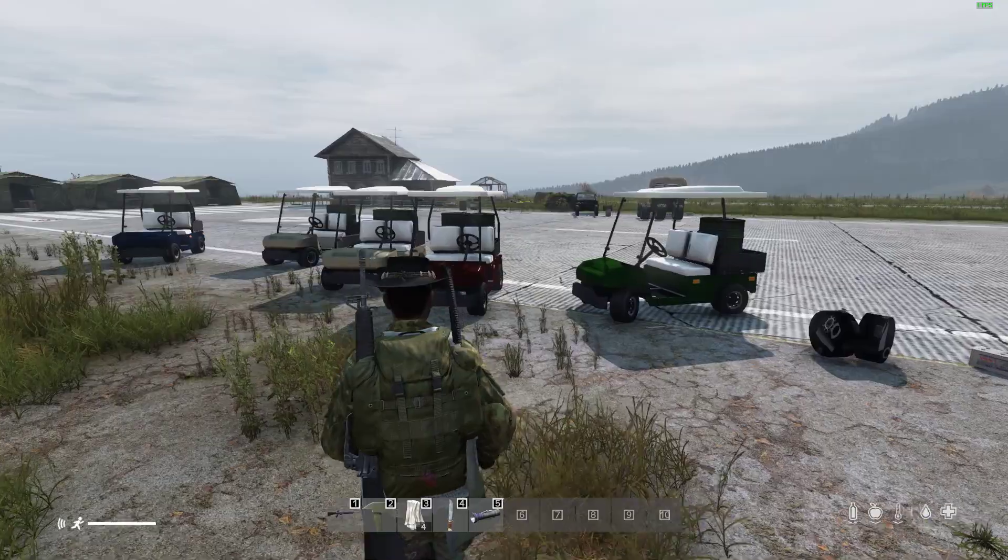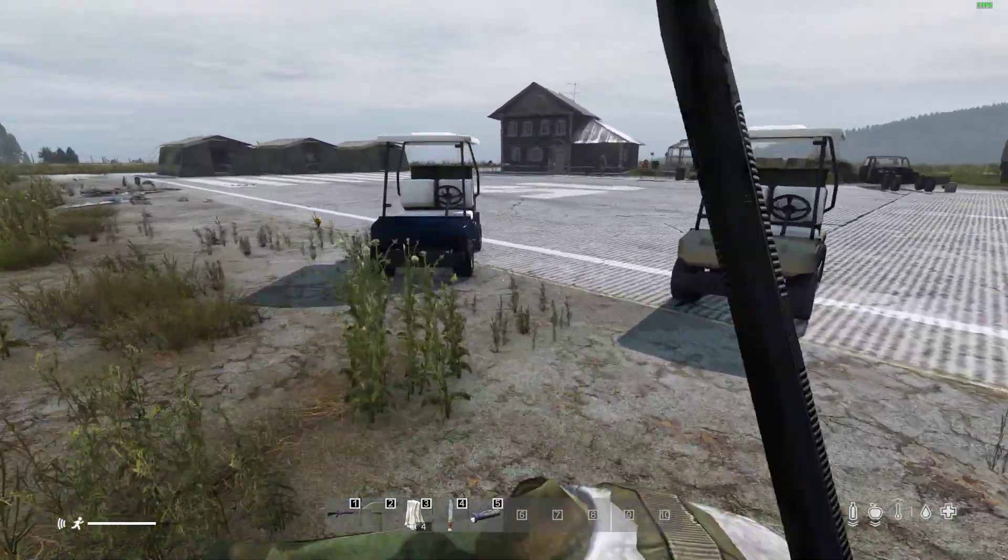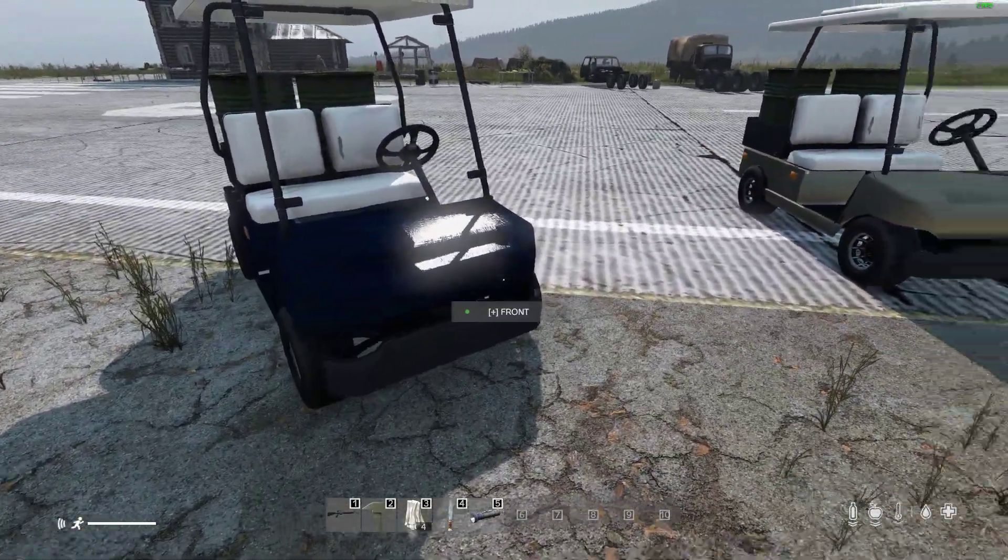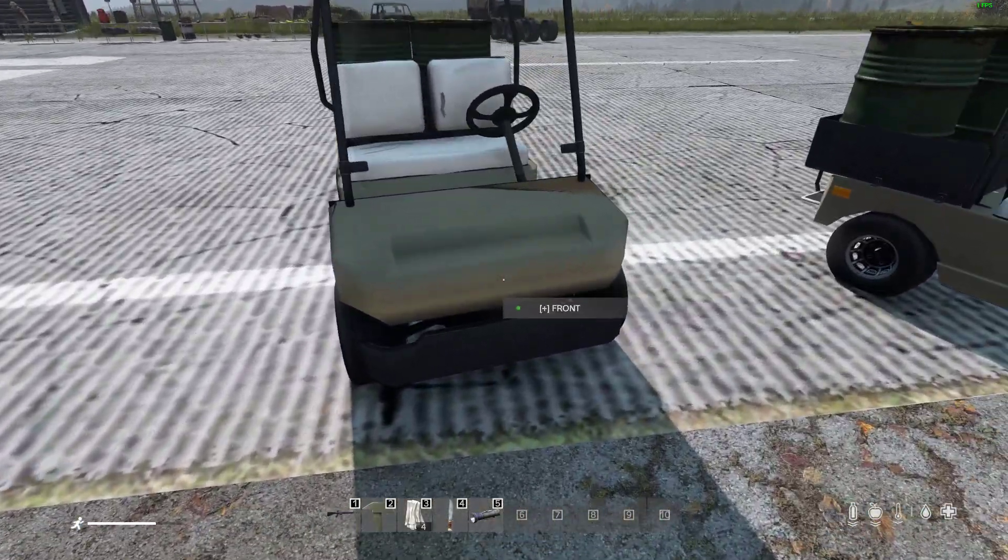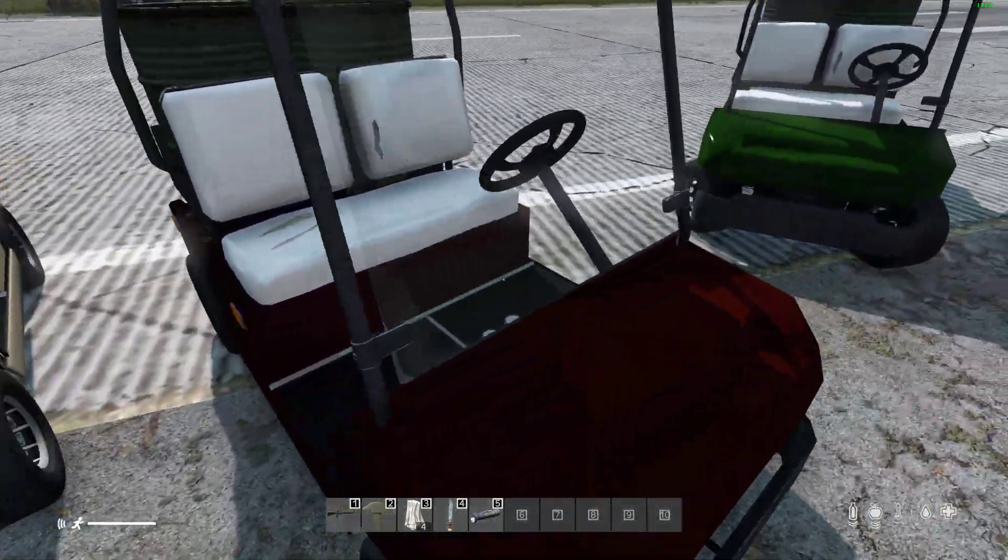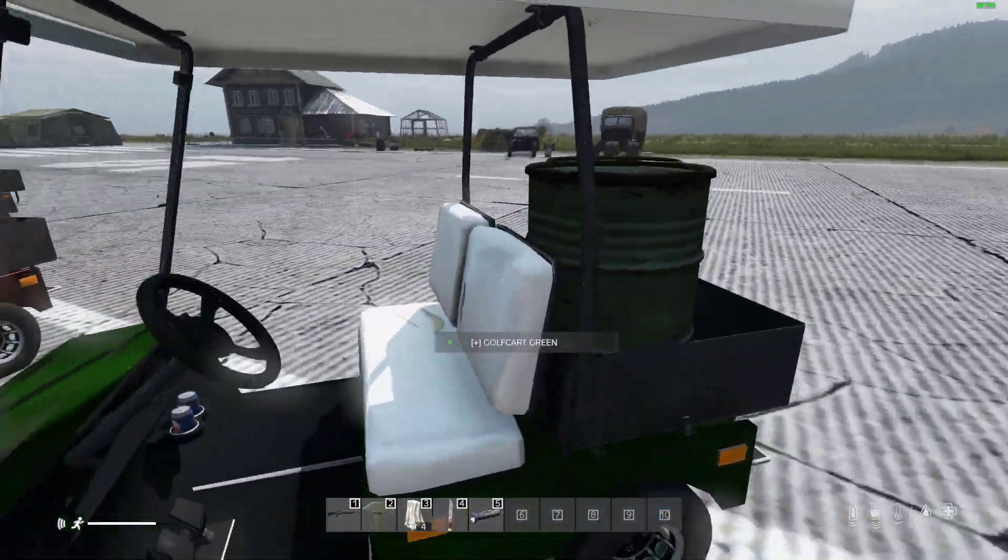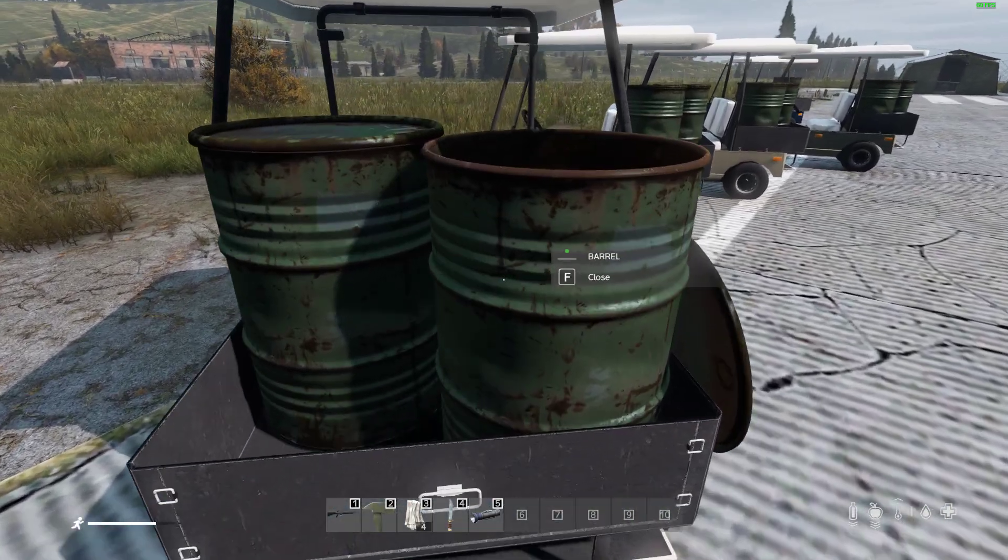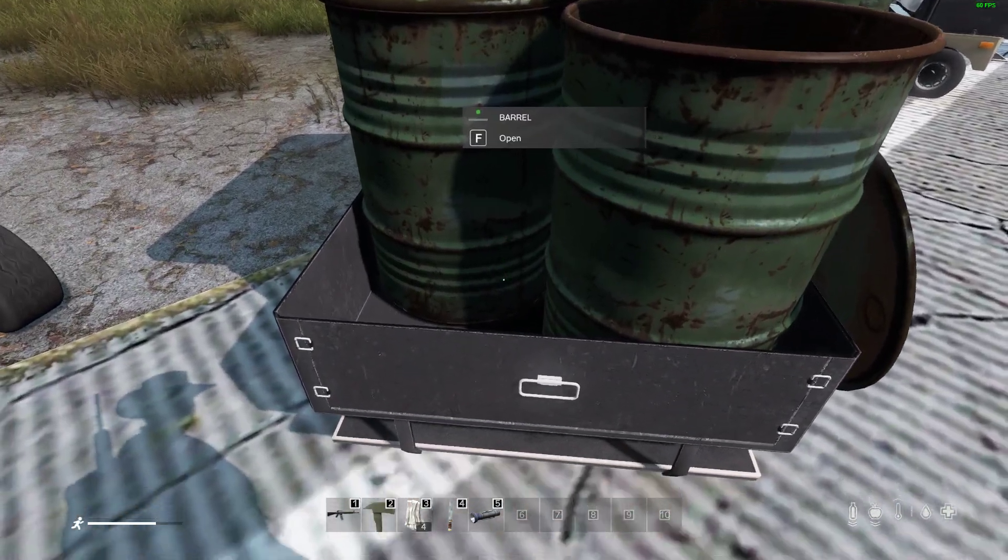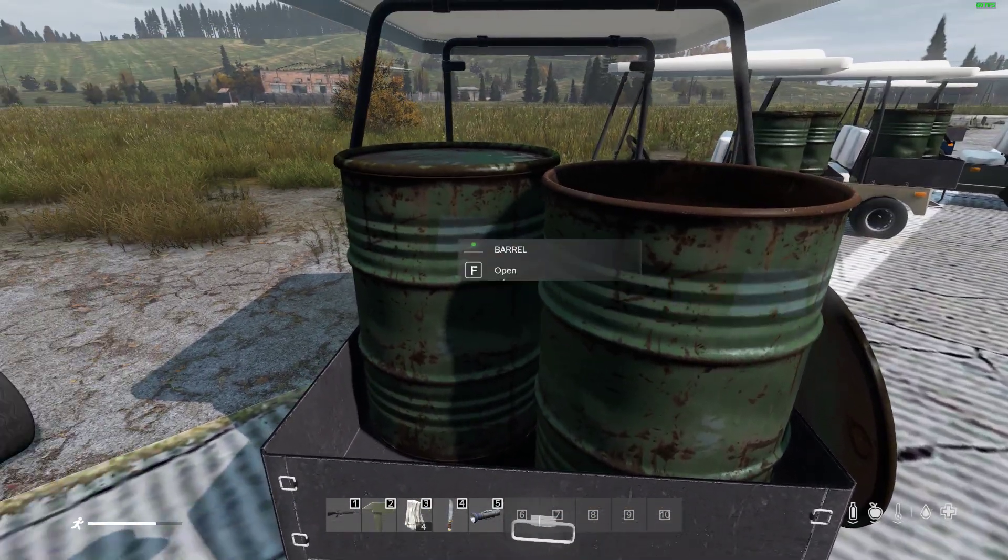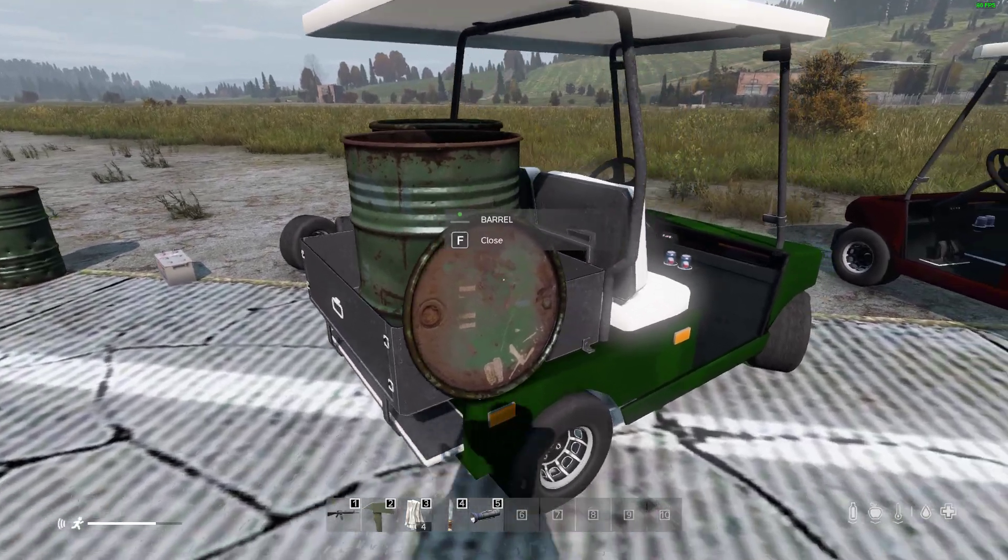And here we go. We get a few different color options here. There's a blue one you can spawn in, there's beige and then we have red and we have green. And rather handily not only do the golf carts have their own inventory storage but you can also put barrels in the back of them for more storage.